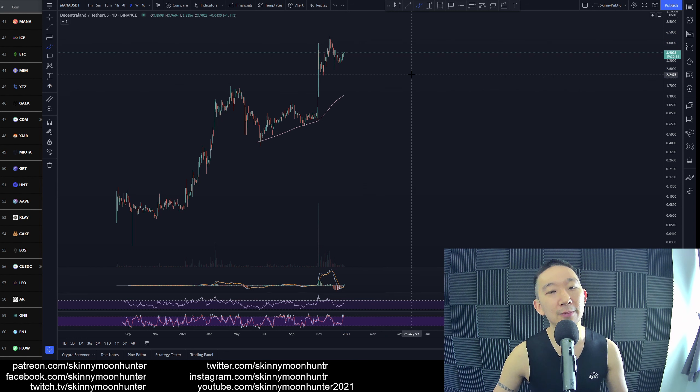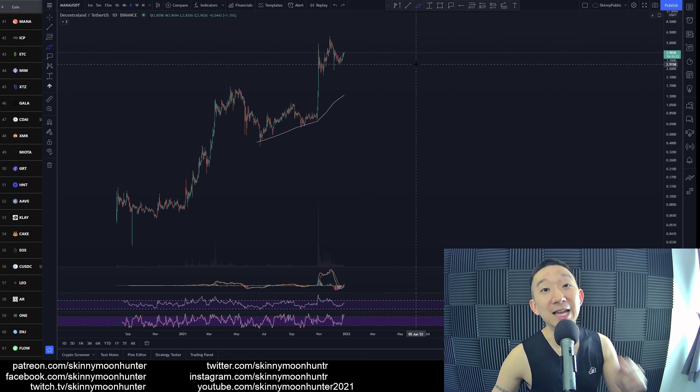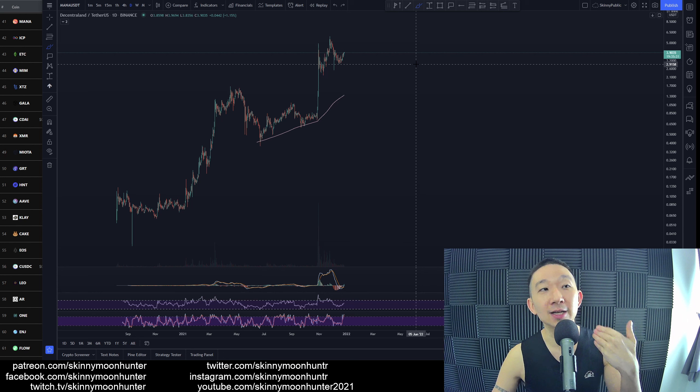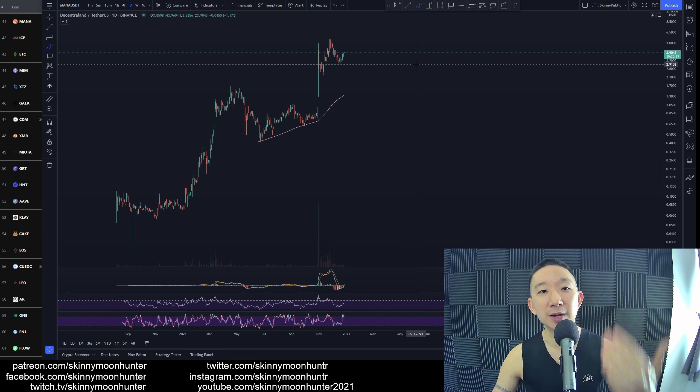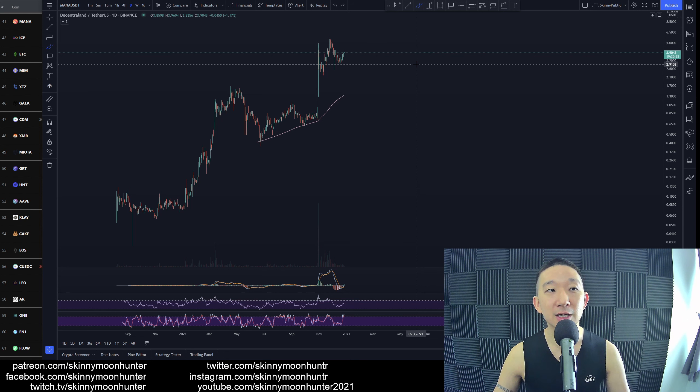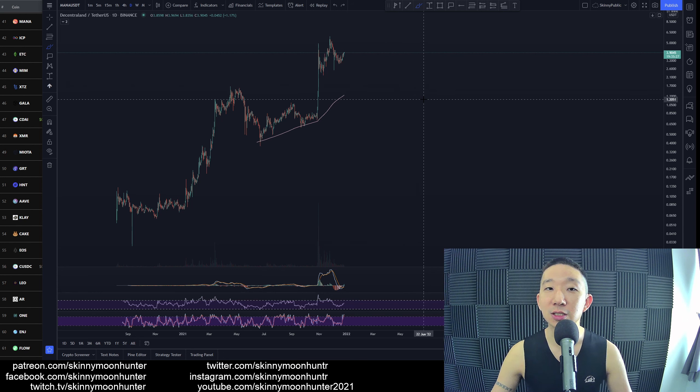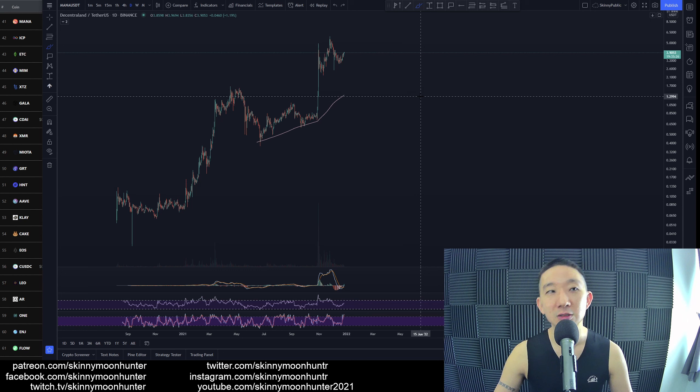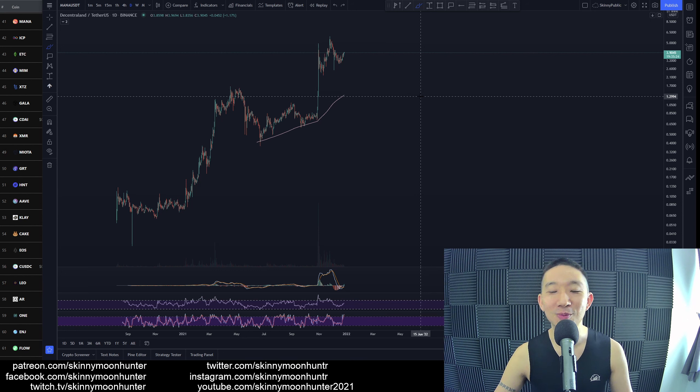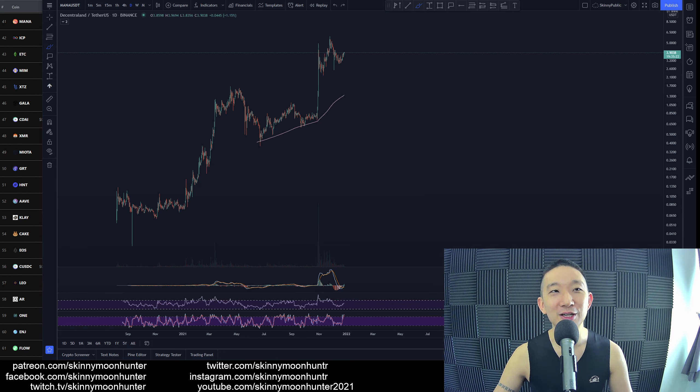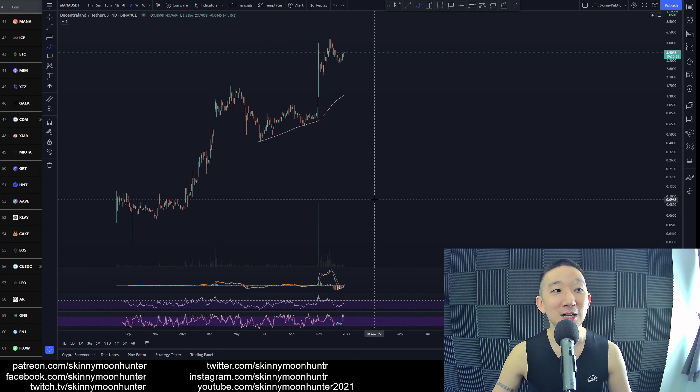But we are still feeling pretty confident at this point in time that there should be an all-time high, a new all-time high for Mana against USDT. It's just, we'd like to take a trade for Mana. So be very careful.